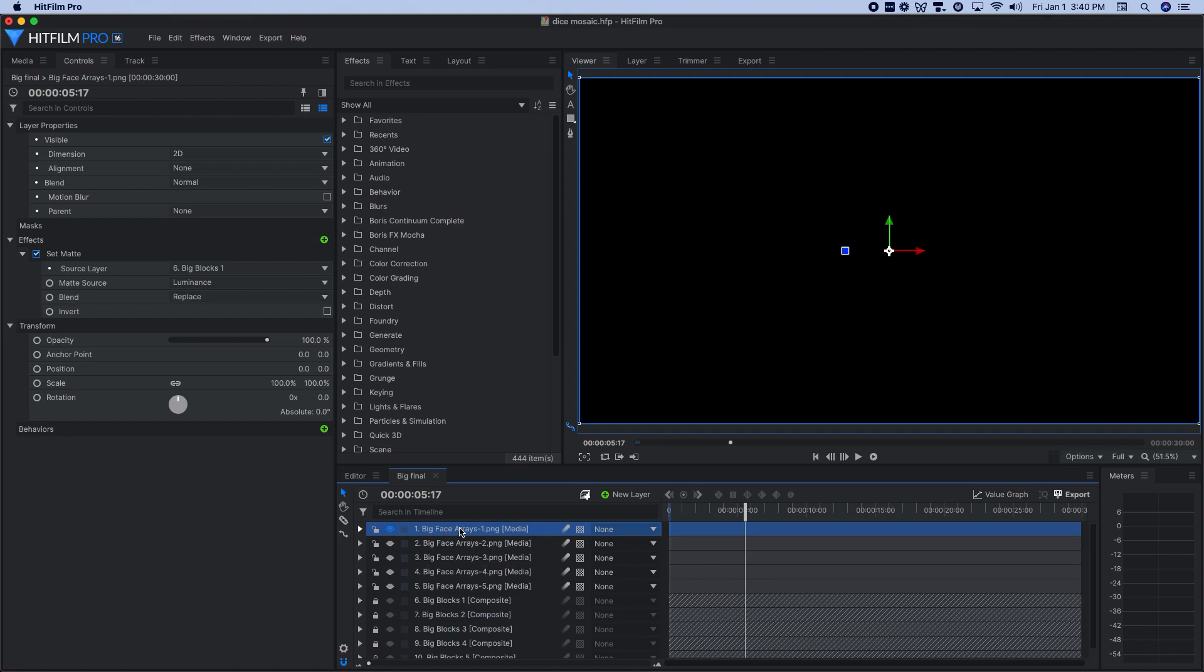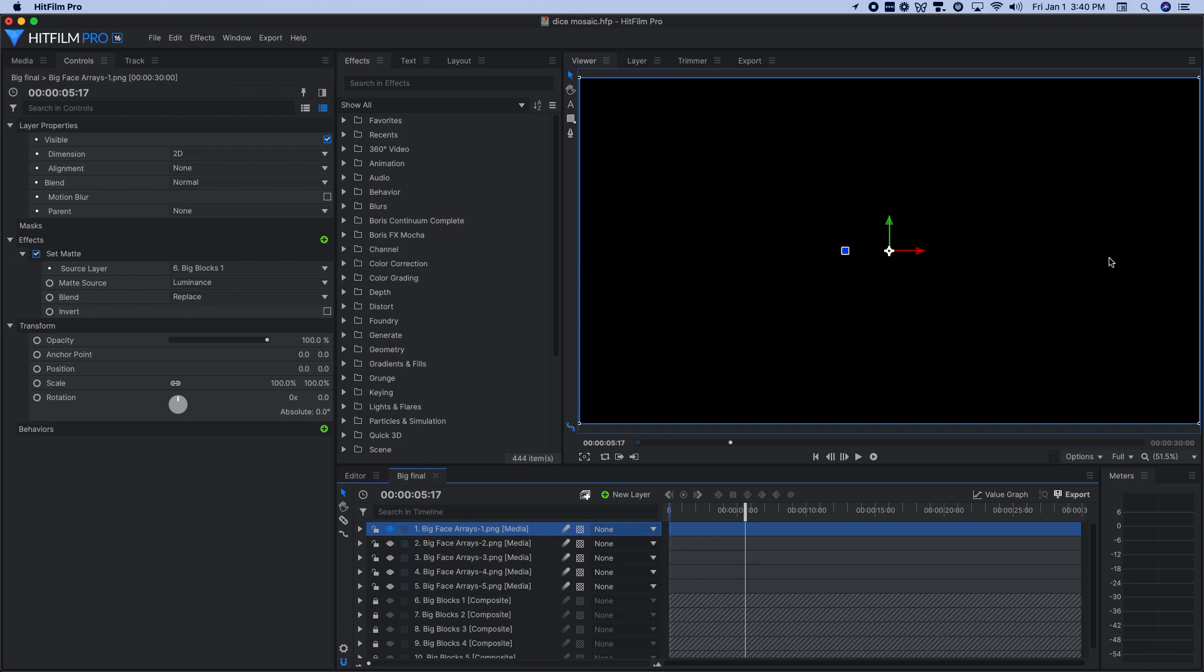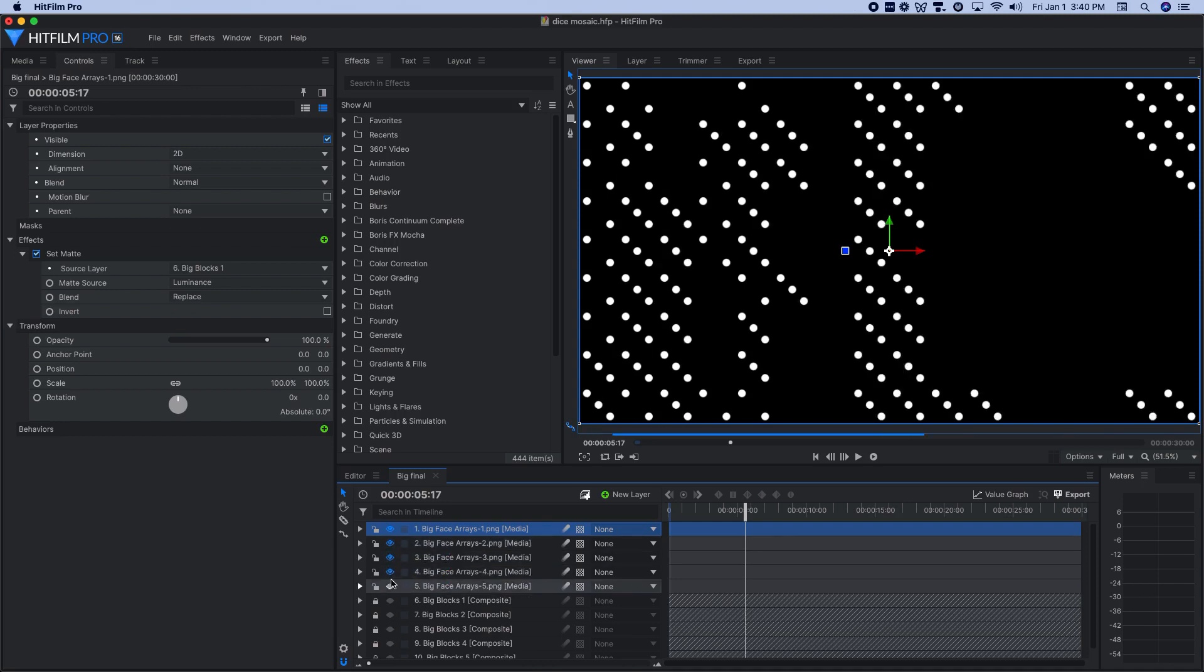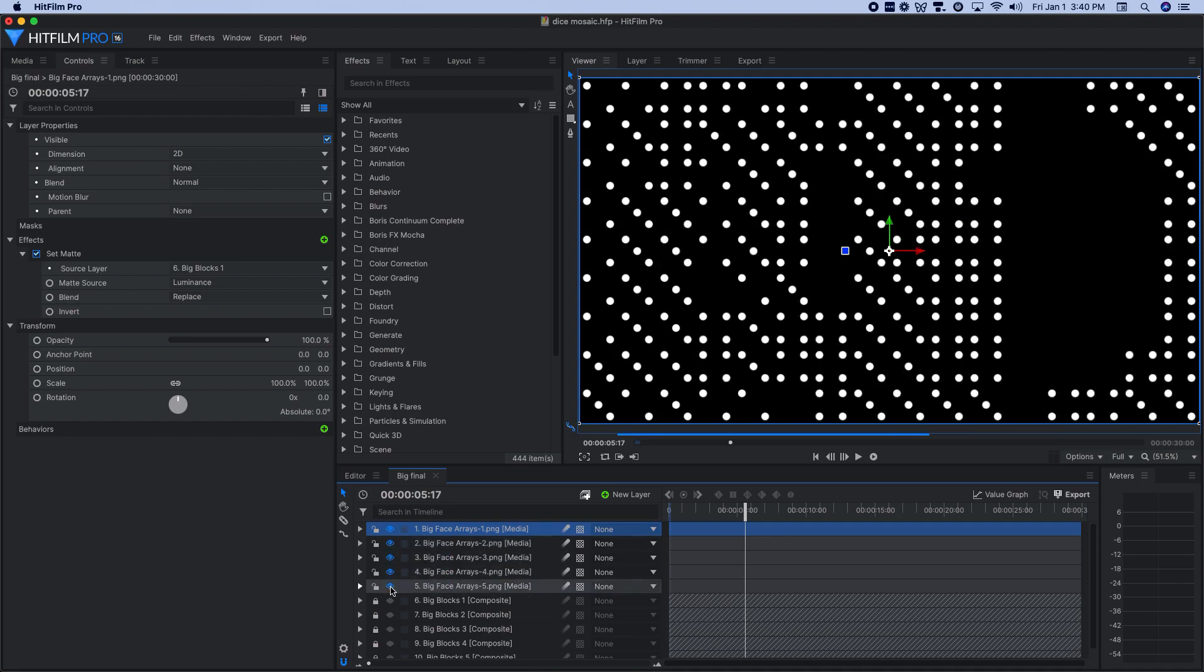So if I hide the other layers, you'll see kind of similar to how big blocks one didn't have any actual tonal values represented there. I don't have anything showing up for big face arrays one with the set matte. But again, depending on your source material, you may have a few blocks in here representing those darkest parts of your original source. So big face arrays two comes in. Again, these are the ones that are the next tonal range up and then same thing for three, for four and for five.